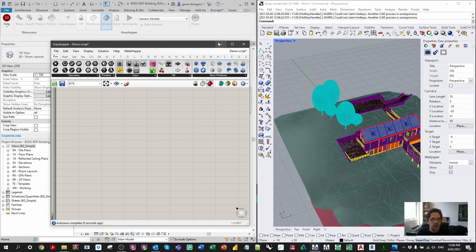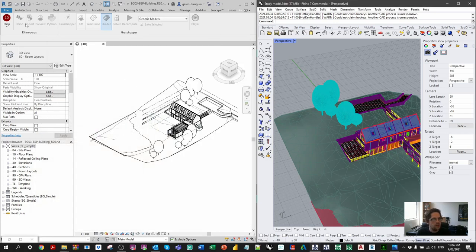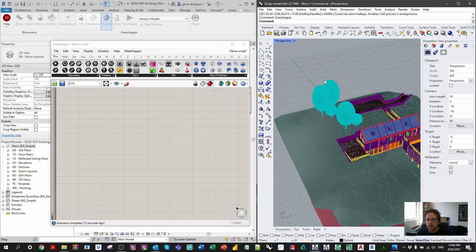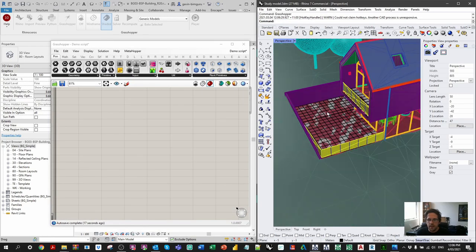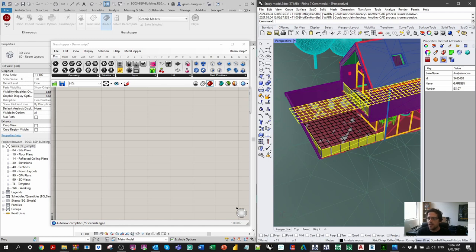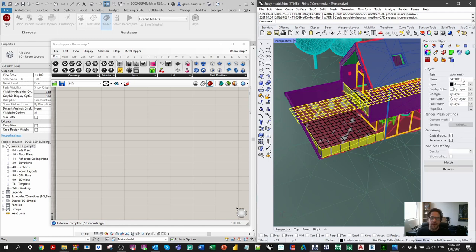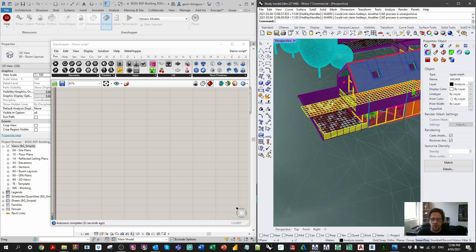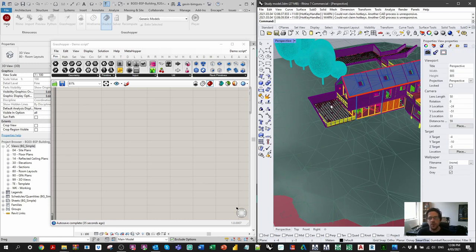Here we are in our Revit model with Rhino Inside and Grasshopper booted up. We're dealing specifically with the analysis rooms created in previous tutorials. You may recall these rooms contain data and their name is the ID of the corresponding room in Revit — this is how we're going to connect these two elements together. The elements will be aware of each other and we can send results back per mesh to the room with the same ID.